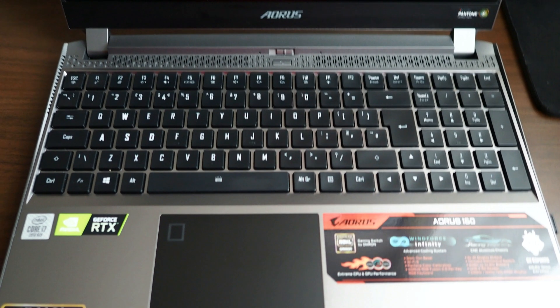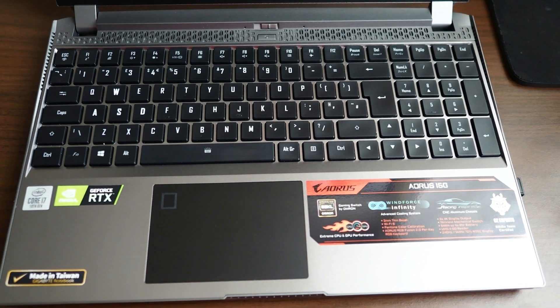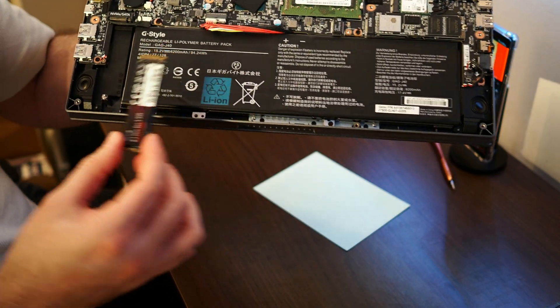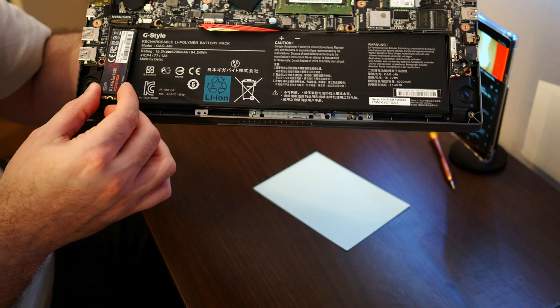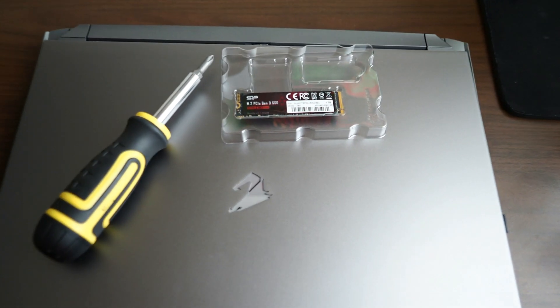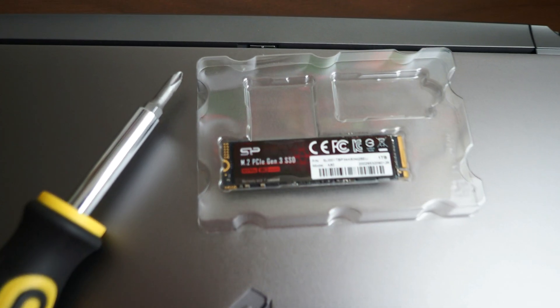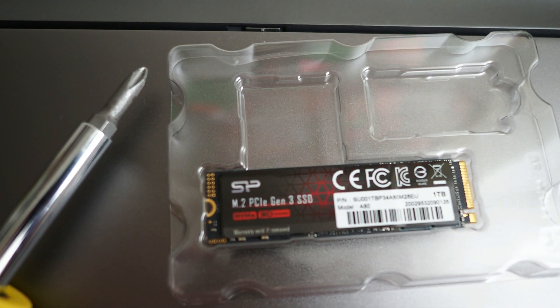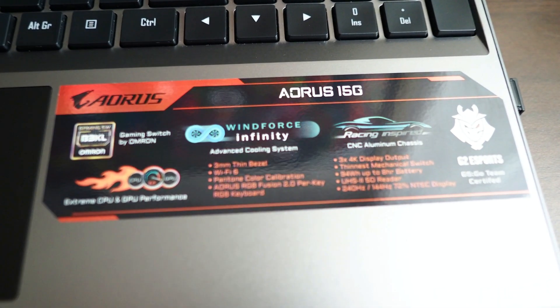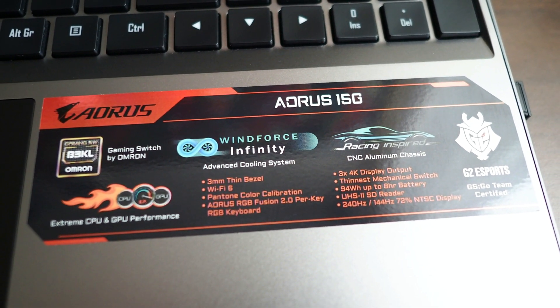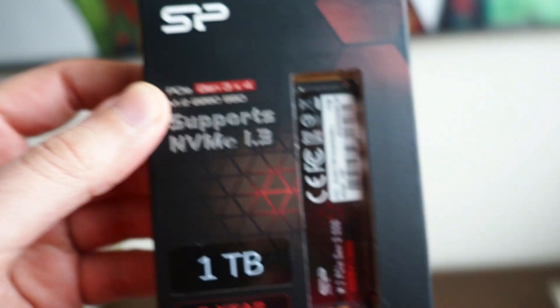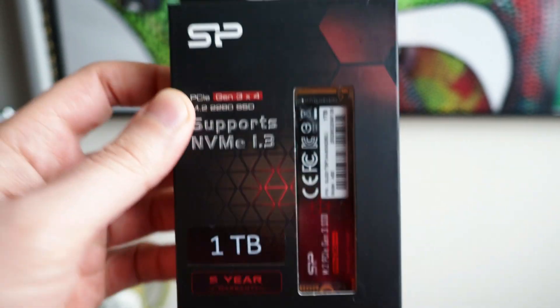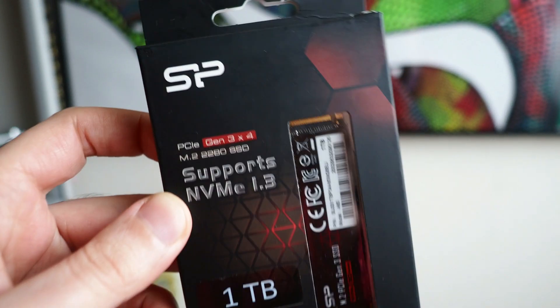Today in Mario's channel we have an Aorus 15G and I'm going to try and install this SSD. Here are the tools that I think I'm going to be using. We have a PCIe Lane generation 3 SSD. Here is my laptop, an Aorus 15G from Gigabyte, and here is the SSD, a one terabyte.